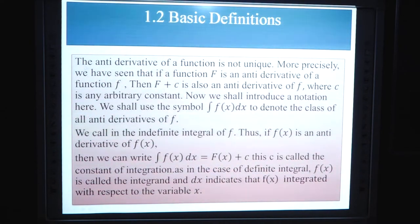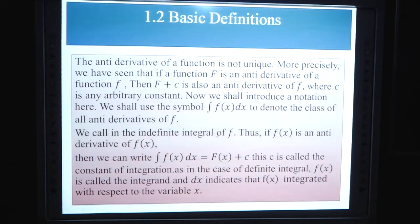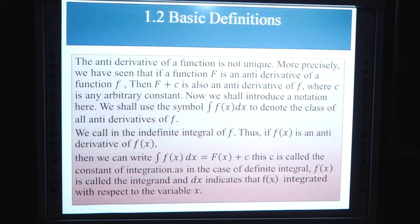Basic definitions: the antiderivative of a function is not unique. If F is an antiderivative of f, then F(x) + C is also an antiderivative of f, where C is any arbitrary constant. We use the symbol ∫f(x) dx to denote the class of all antiderivatives of f, called the indefinite integral of f. Thus if F(x) is an antiderivative of f(x), we write ∫f(x) dx = F(x) + C. Here C is the constant of integration, f(x) is the integrand, and dx indicates the variable of integration is x.